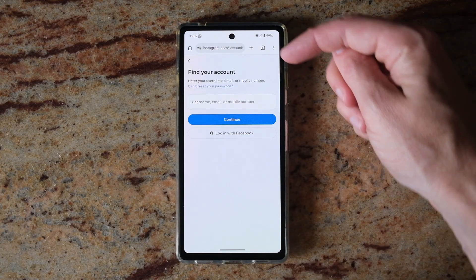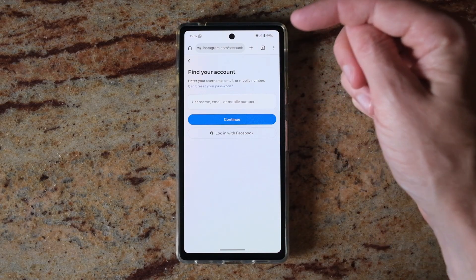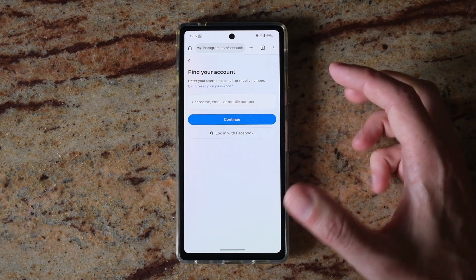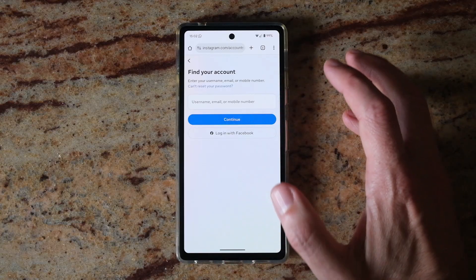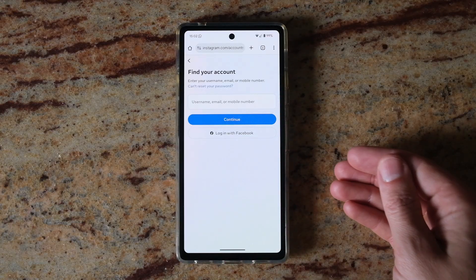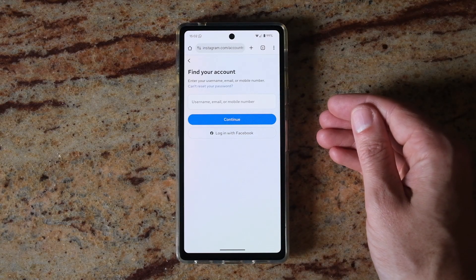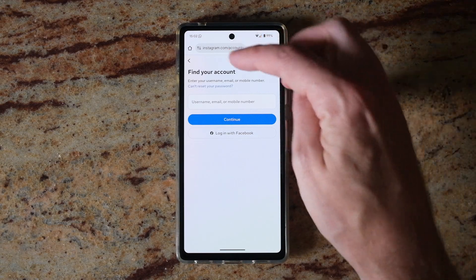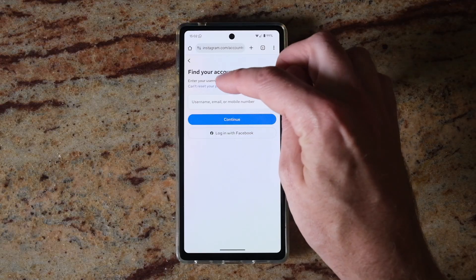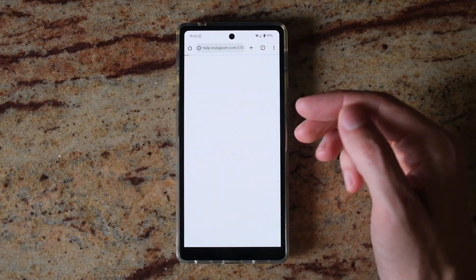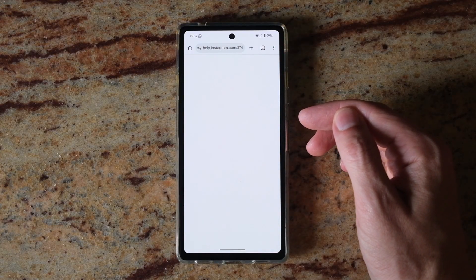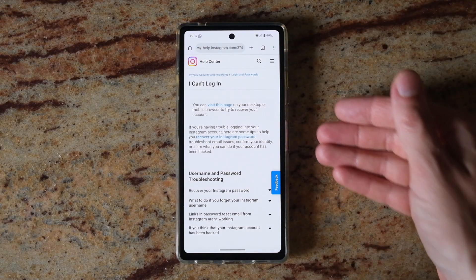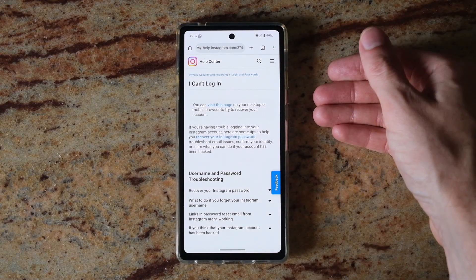You can try using your username, email, or mobile number to find your account and unlock it that way, but if you don't have access to the email or mobile number, then the best bet is to tap 'Can't reset your password' because you won't be able to get a password reset to your phone number or email.